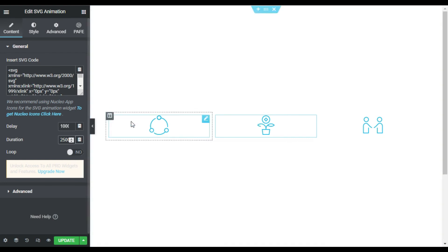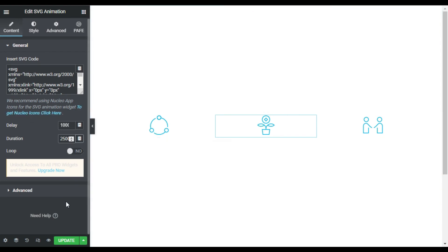Now I have added the icons. Now I will just update the page. After updating I will click on the side button to preview the changes.